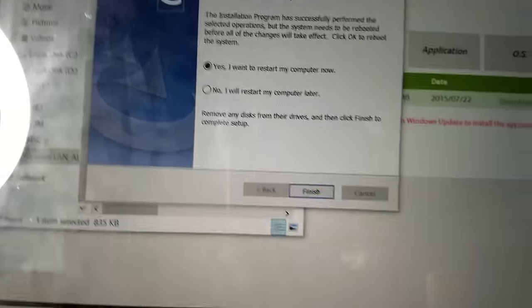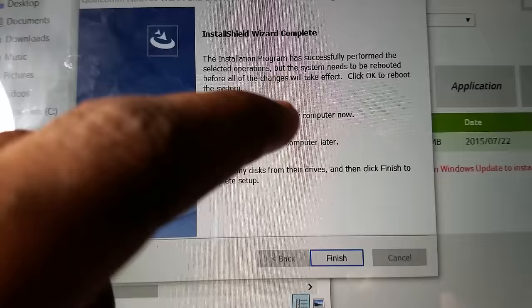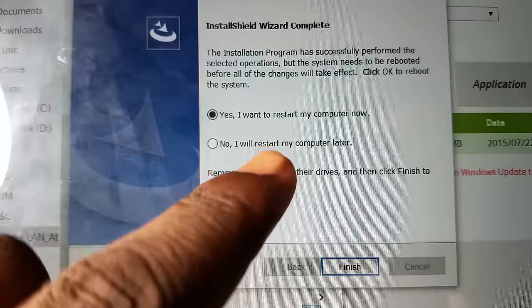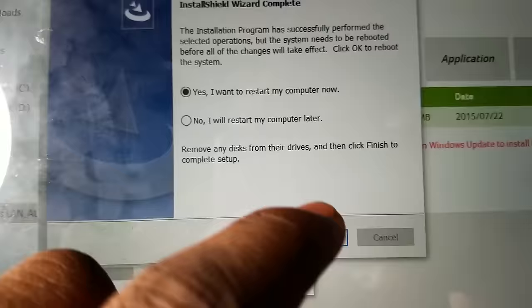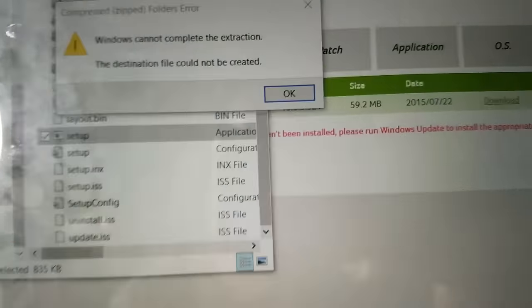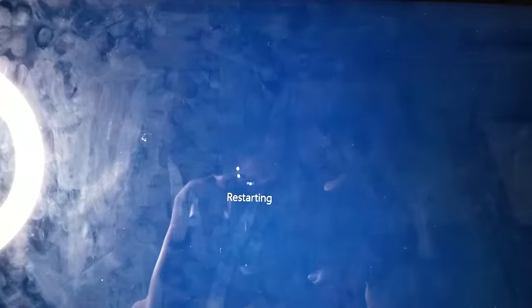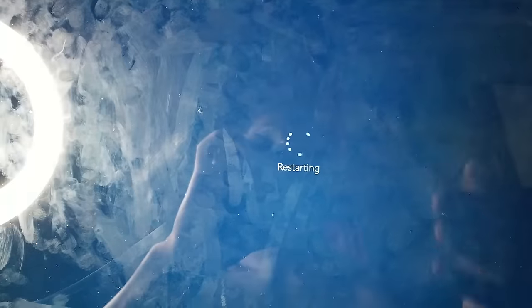After all that is completed, it will ask you to restart your computer. Yes, I want to restart my computer now. Hit finish, or you could do it later, but I'll do mine now.